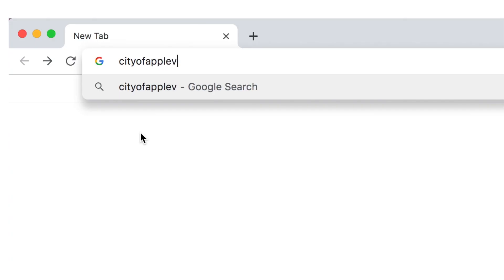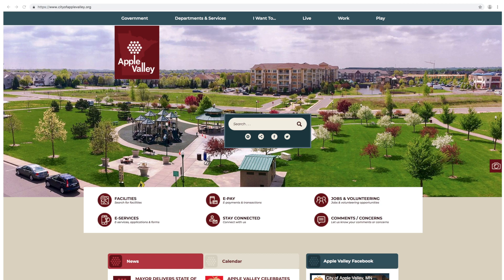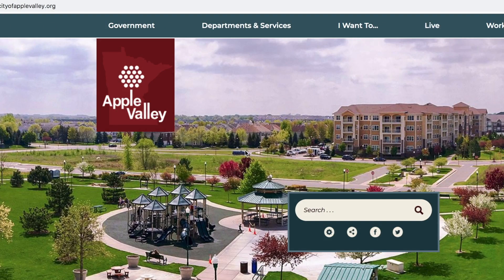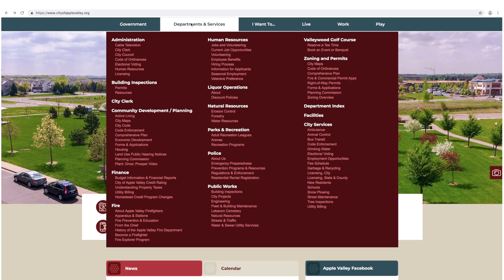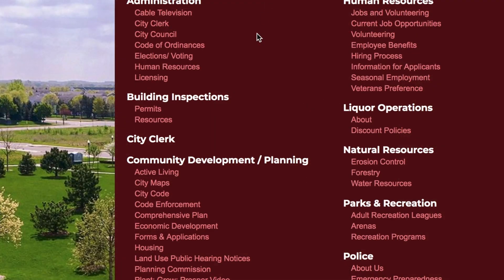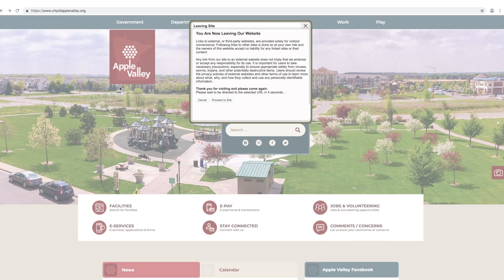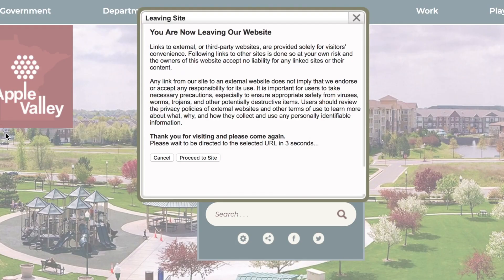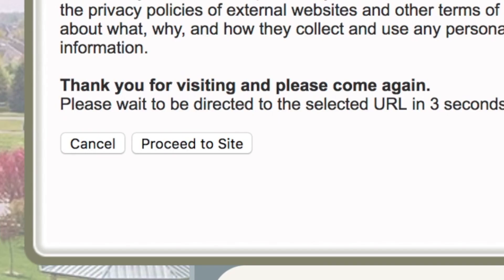To begin, go to cityofapplevalley.org. There is a bluish gray banner at the top of the screen. If you hover or rest your cursor without clicking over Departments and Services, a red box populates with various city departments. Choose Permits under the Building Inspections category. You will receive a message that says you are leaving the city's website. Choose Proceed to Site, or wait five seconds to be automatically connected.